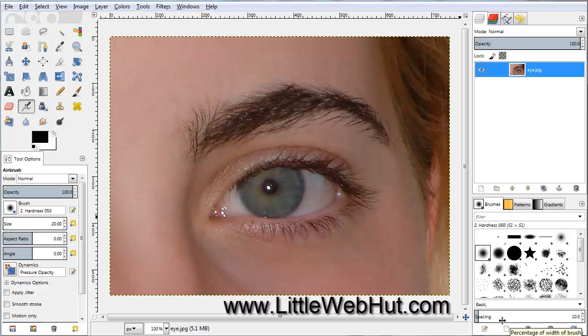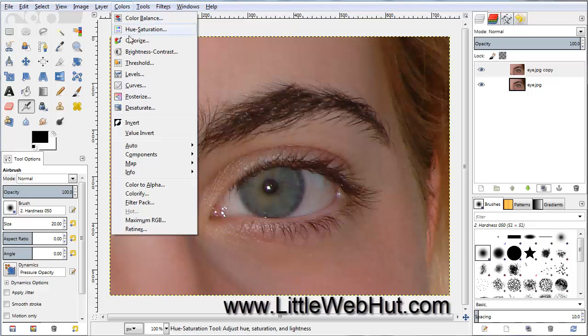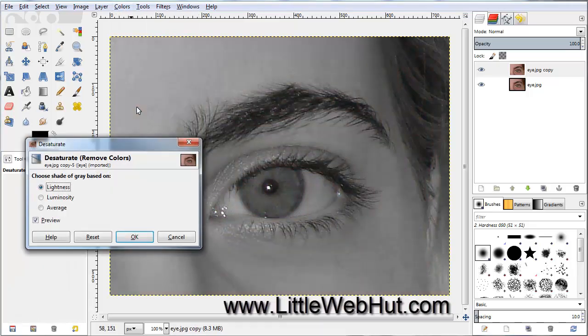Next, duplicate this layer by pressing the Duplicate button right here, then go up to the Colors menu and select Desaturate, and press OK.